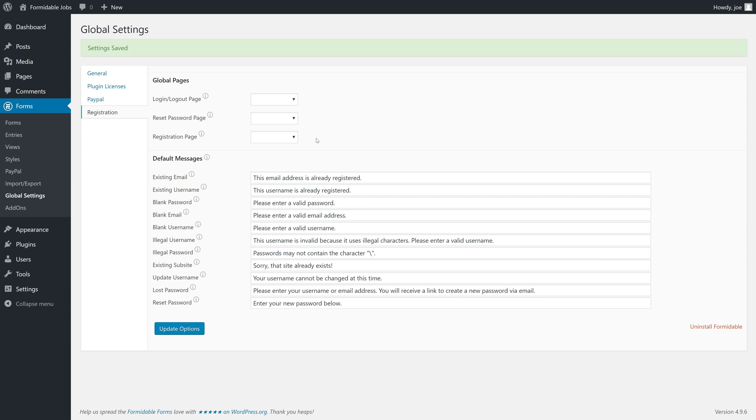So, that's it for this quick primer on the course, How to Create a Job Board with Formidable Forms. In the next video, we're going to get started.